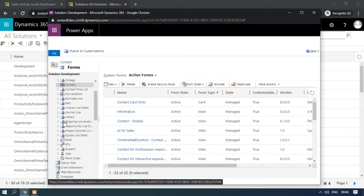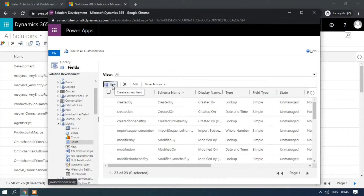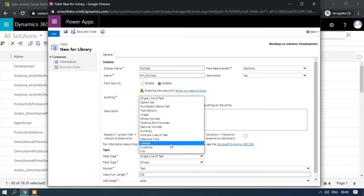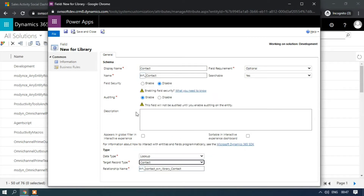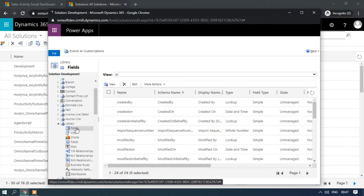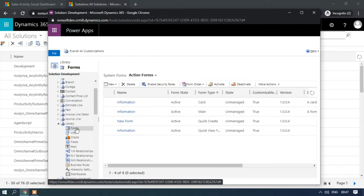Now I am going to create a lookup field for contact. If we select any contact in the library entity, the lookup will be the contact. When we select any contact in the library entity, it will display the contact information like email ID and mobile phone. Save and close. Now I am going to add this contact lookup field on the library main form, and after that I will try to add a quick view control to the main form.